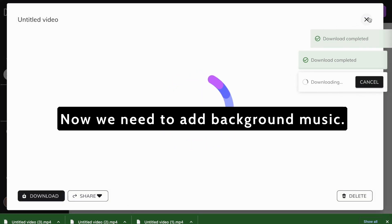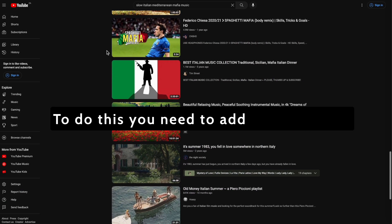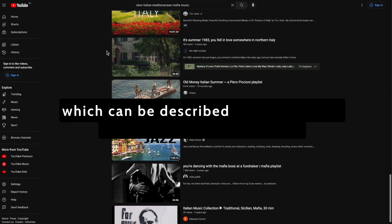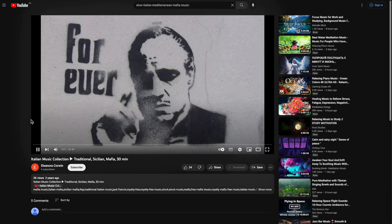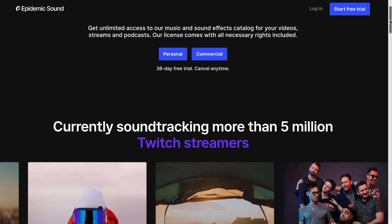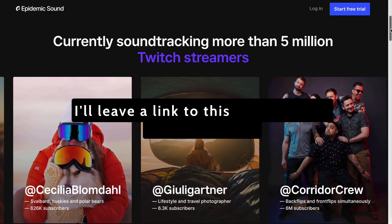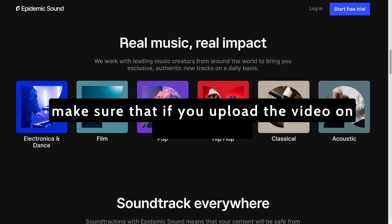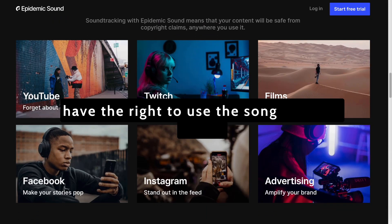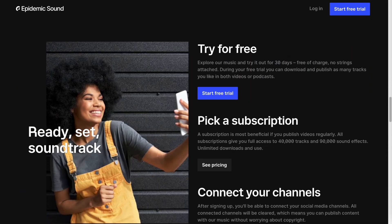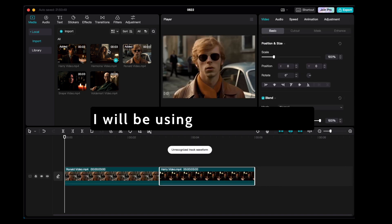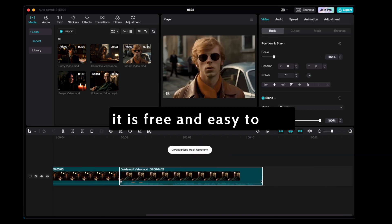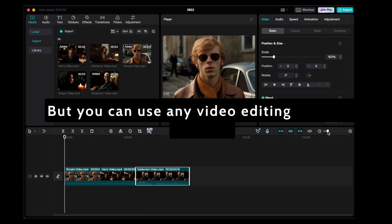Now we need to add background music. To do this, you need to add the right style, which can be described as slow Italian Mediterranean Mafia music. You can find the right song by searching YouTube or by using a paid royalty free music service like Epidemic Sound. I'll leave a link to this service in the description, but make sure that if you upload the video on YouTube, you have the right to use the song that you chose. To put the entire video together, we will use a video editing software. I will be using CapCut because it is free and easy to use, but you can use any video editing software you like.